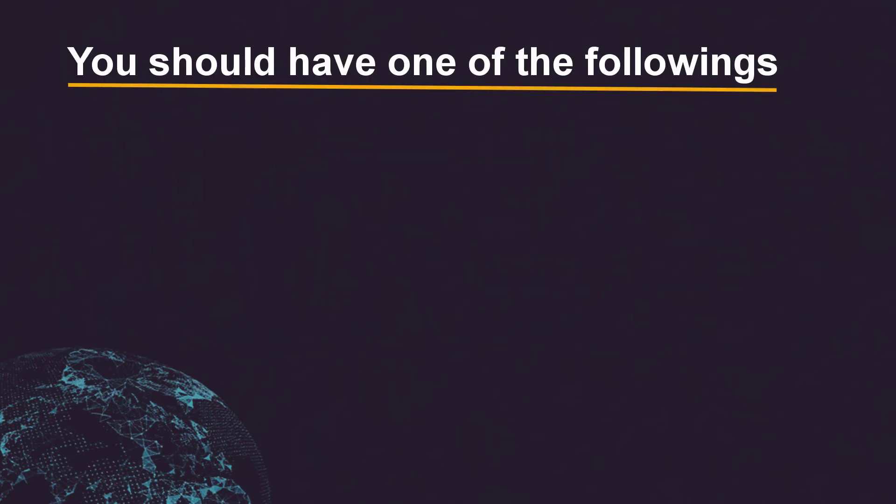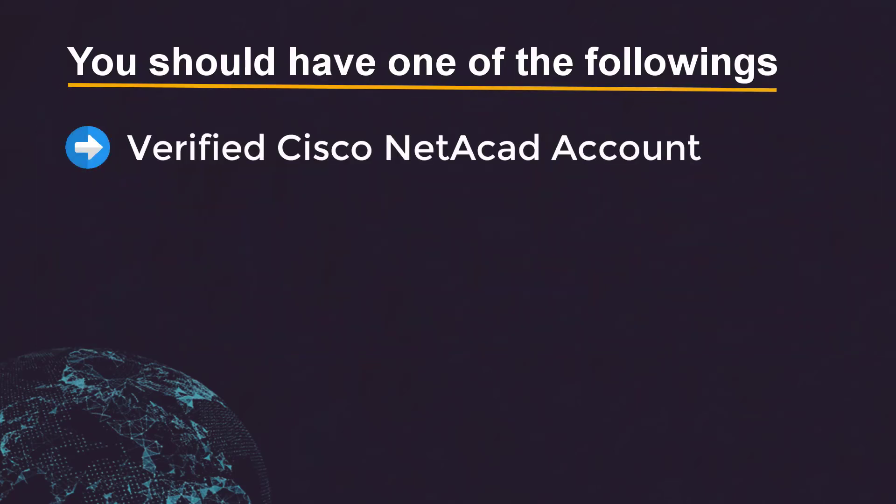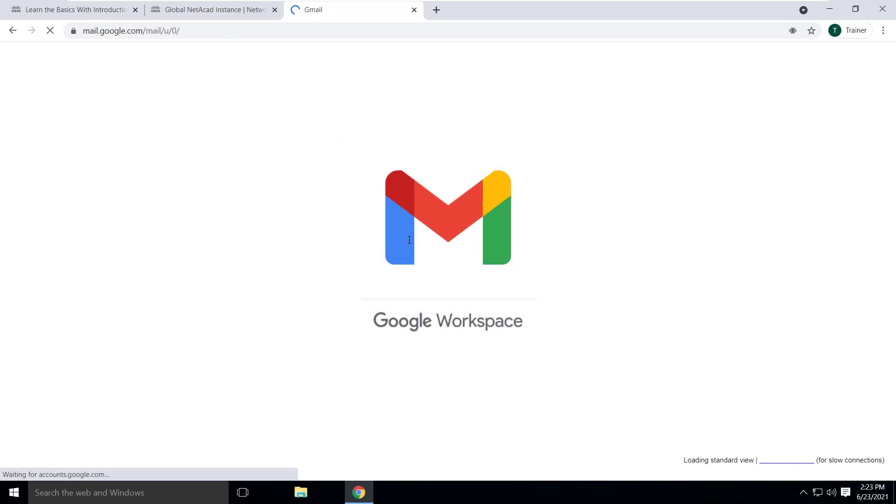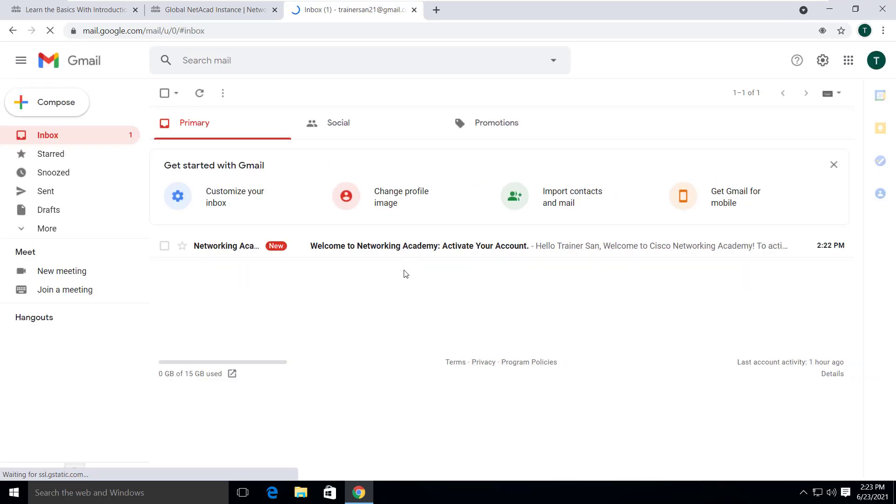But before starting, you should make sure that you have the verified Cisco Netacad ID or you have a new email. In my case, I have created a new email address and I'm going to use it for this video.